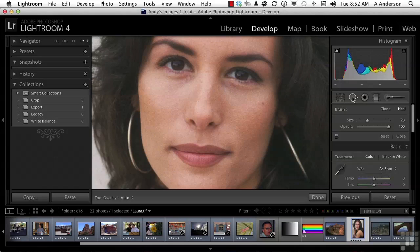You can do both or one or the other. Cloning and healing are very different — if you've ever used Photoshop, you know that. Cloning says: I'm going to physically take this piece and physically move it over here. I'm not going to change it. I'm going to cut it out, make a copy, and put it over here.